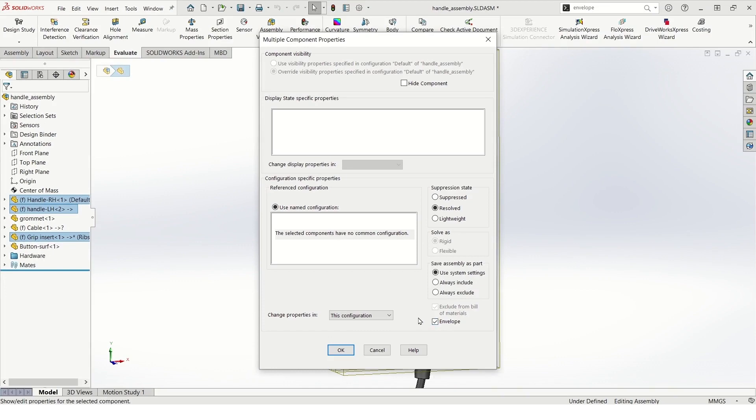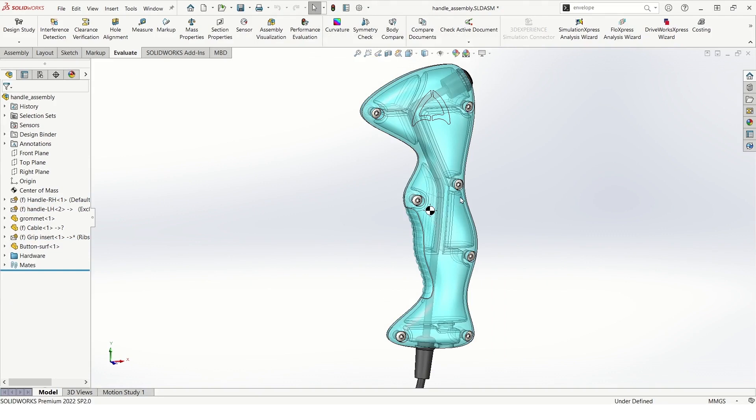It will automatically exclude these components from the bill of materials, and we'll notice that they become transparent blue.